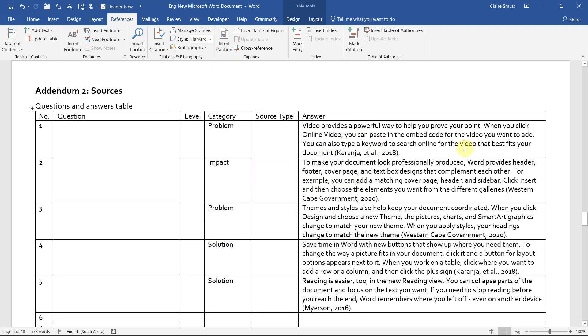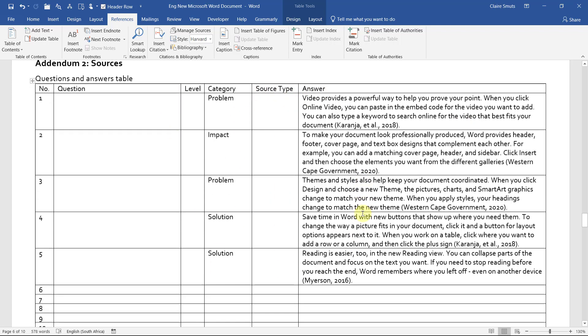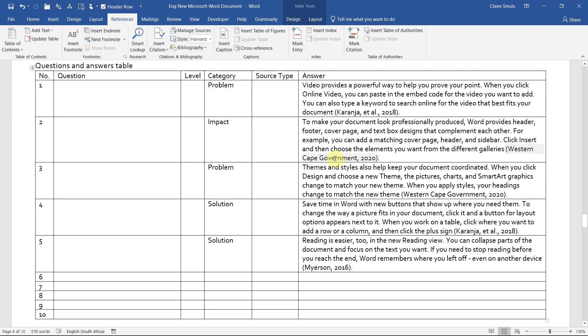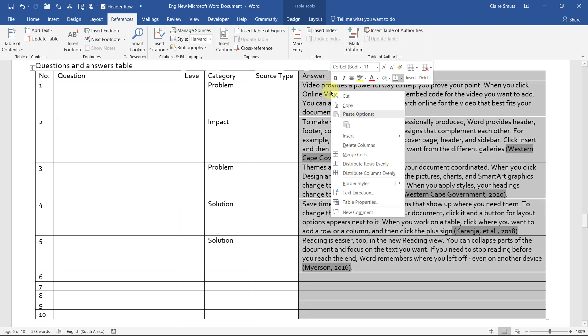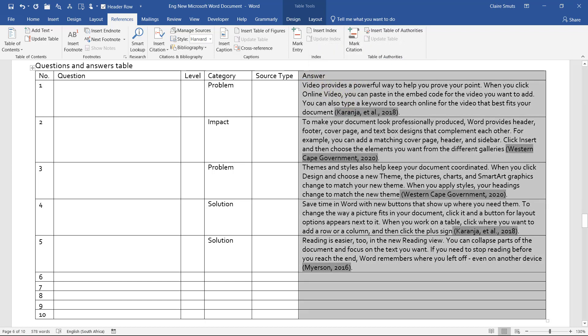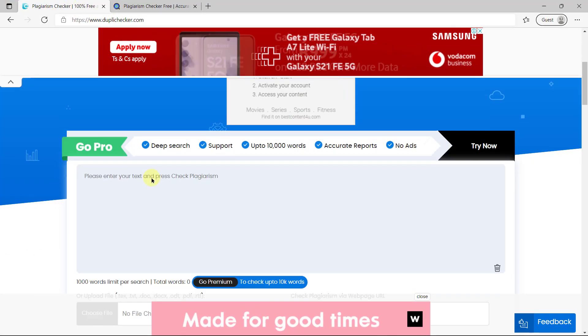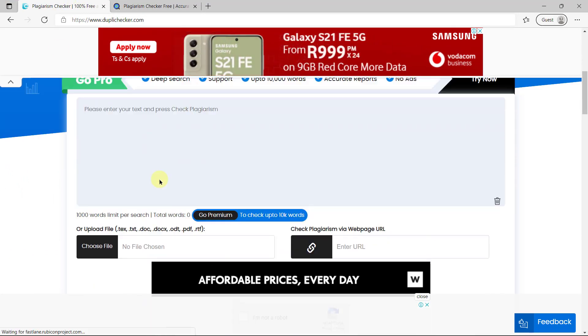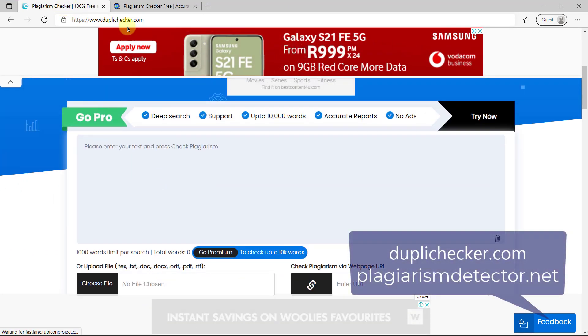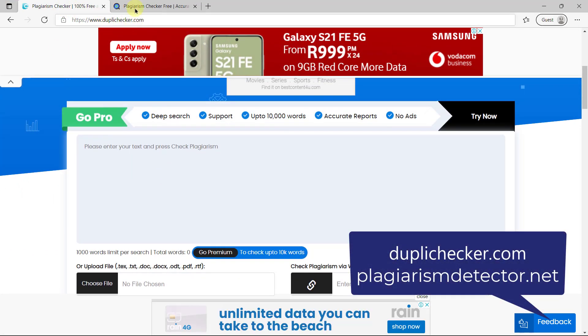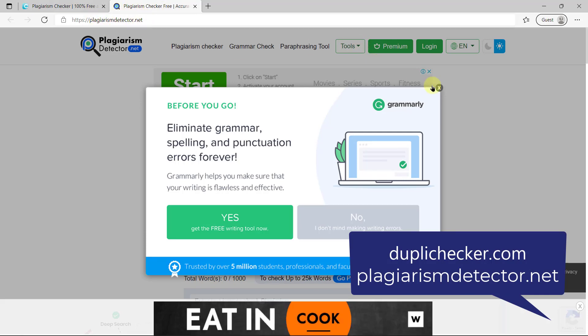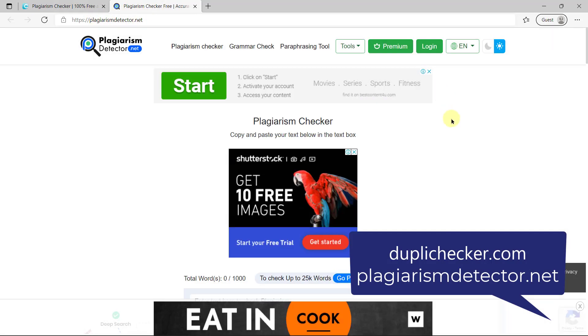Now, before we're going to go and put these in the correct place, we need to first double check that they are indeed in your own words and that there is no plagiarism found. This step is not compulsory if your teacher doesn't demand it, but for my students, this is how I check plagiarism. I actually go and copy and paste the whole answer column and take it and paste it in a plagiarism checker, a free plagiarism checker online like Duplichecker or plagiarismdetector.net.